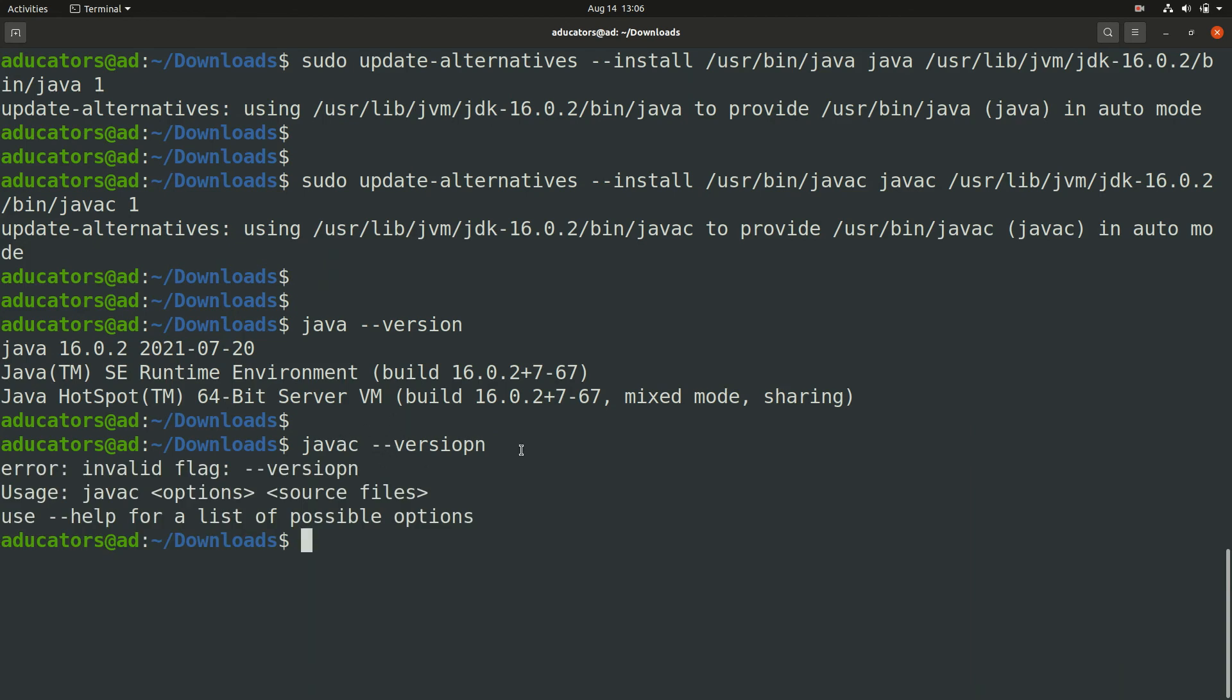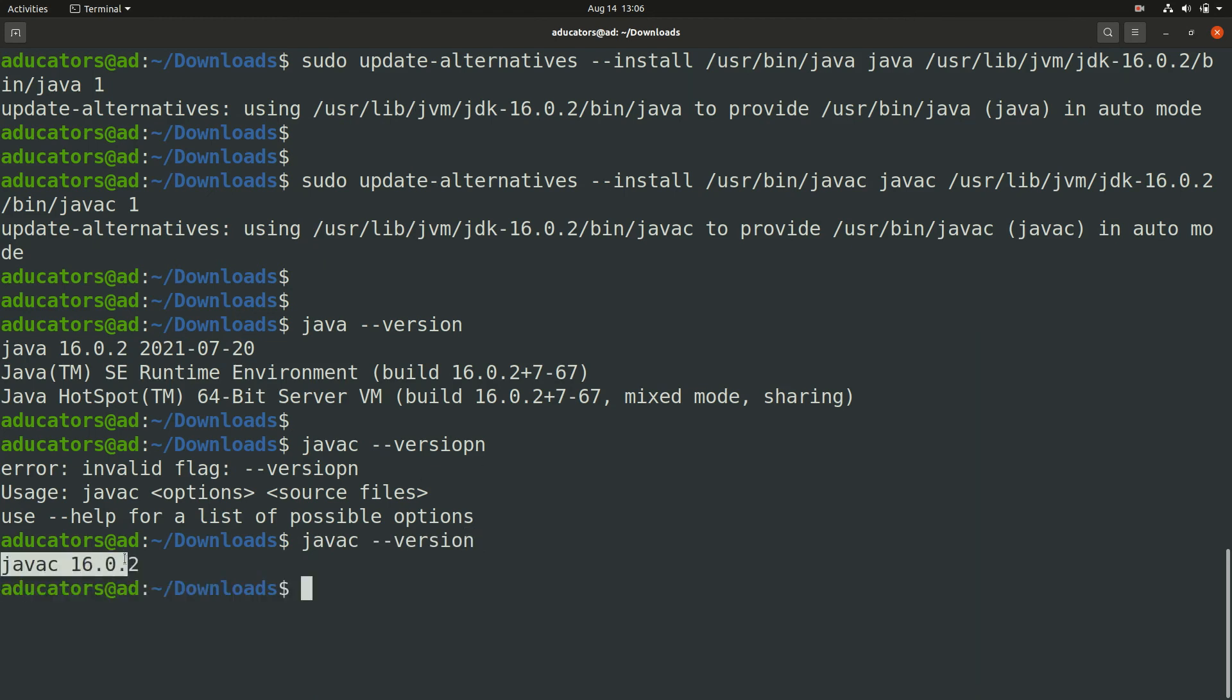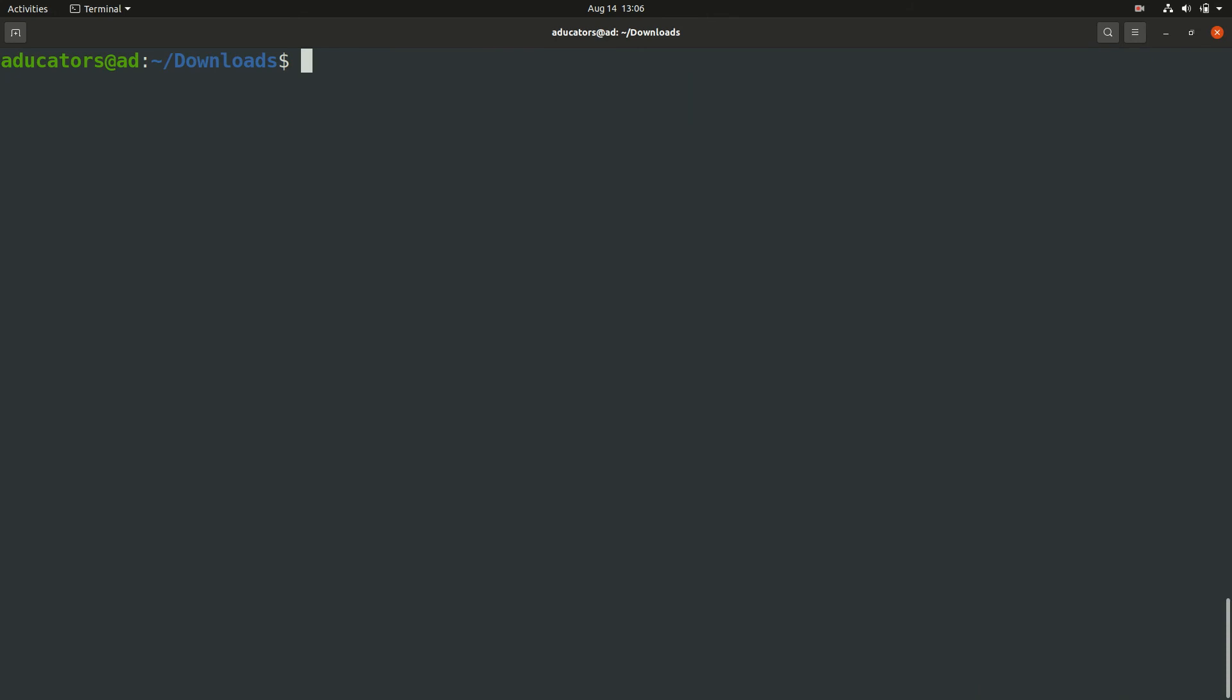By now we have set up our java and javac commands for our system. The final step here is to set up your JAVA_HOME environment variable.